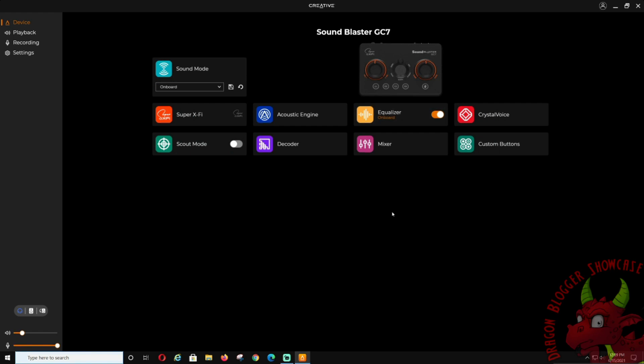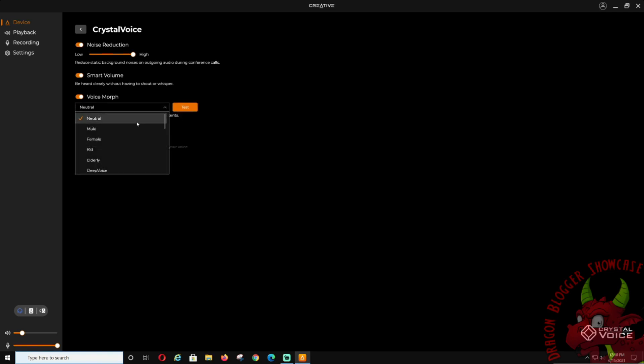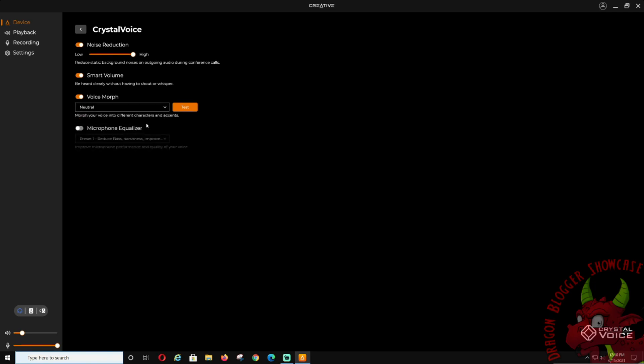CrystalVoice: noise reduction, if you want noise reduction. Morph voice: you can morph the voice. It's like male, female, kid, elderly, deep voice, demon, dwarfs, chipmunks, stuff like that. You can change it there.